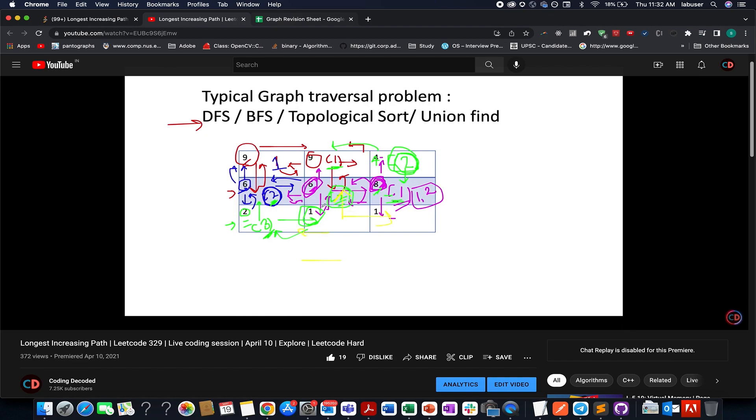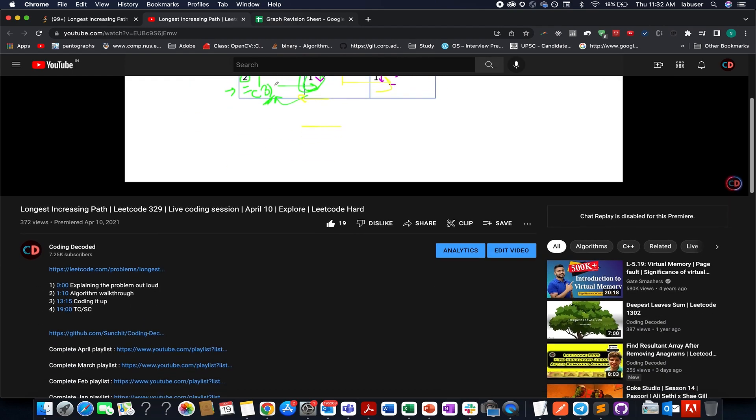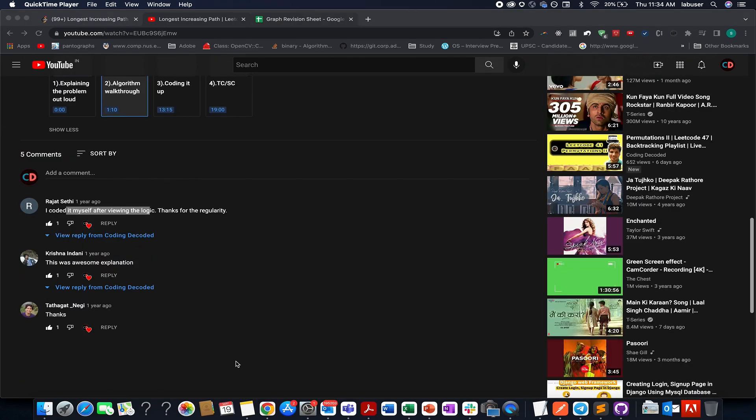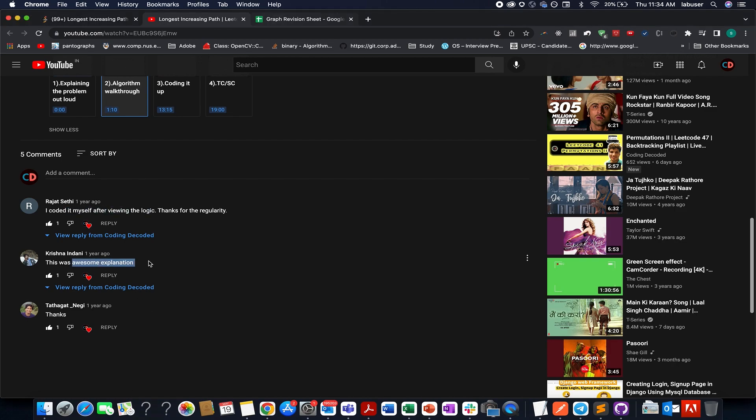And the comment says it all. Krishna said this was an awesome explanation. The target time for the video and Rajat said he coded it himself after viewing the logic and thanked me for the regularity. I am glad Rajat I could help you with this question.